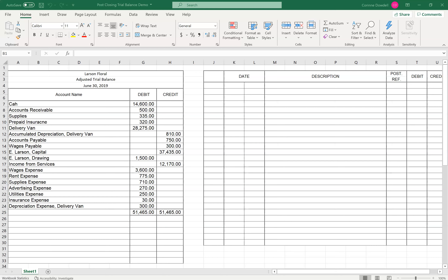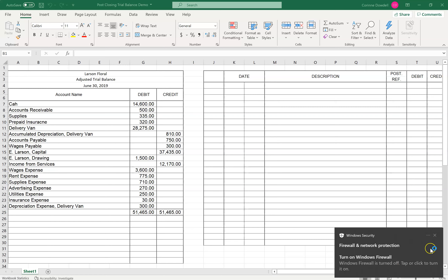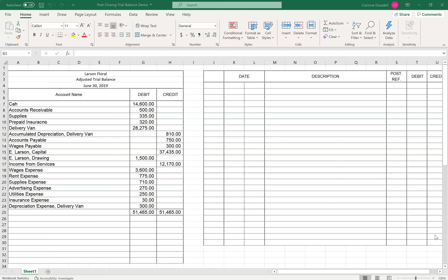Let's go over how to create the closing entries from the adjusted trial balance. When accountants sit down to do the closing entries, they actually look at that adjusted trial balance. So if you think about the worksheet we've created, you have the unadjusted trial balance, you put in the entries, and then you have the adjusted trial balance. And from there is where the closing entries actually happen. You need to look at your adjusted trial balance and go through the process of closing the revenues, the expenses, and the drawing, keeping in mind that everything is going to get closed into that capital account.